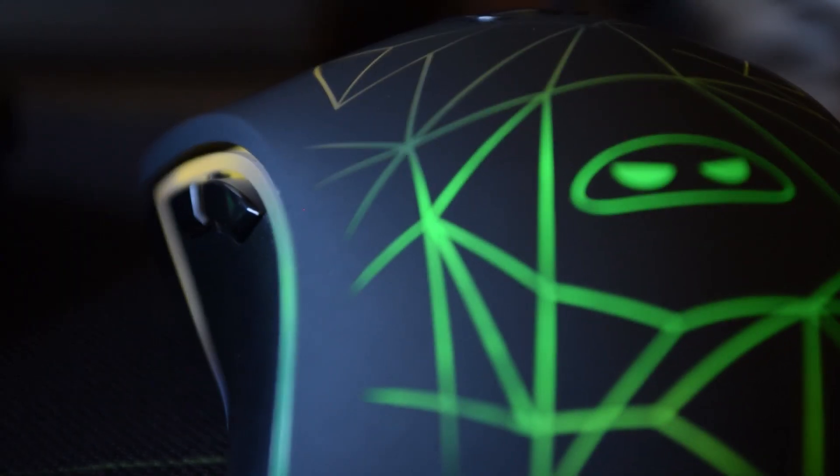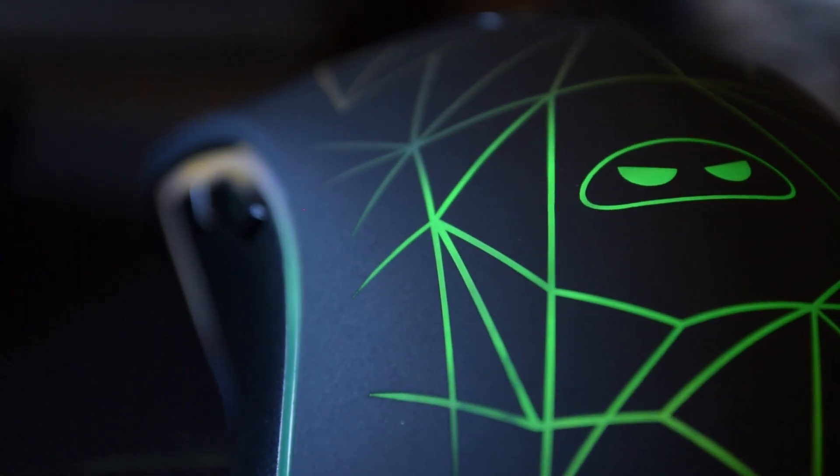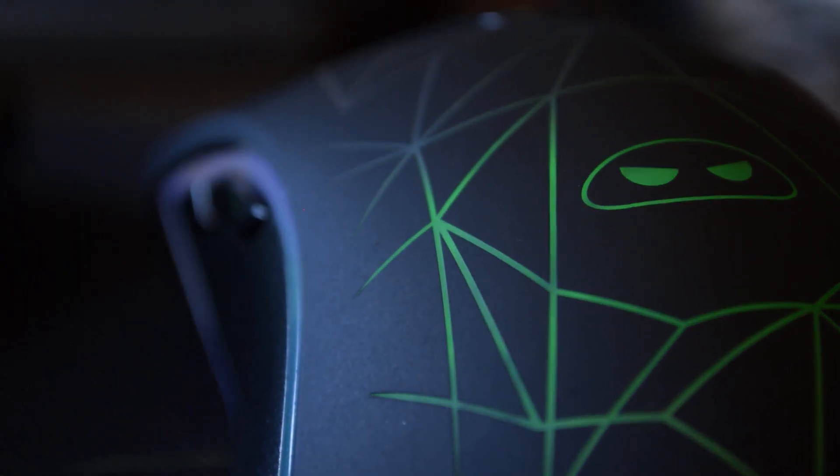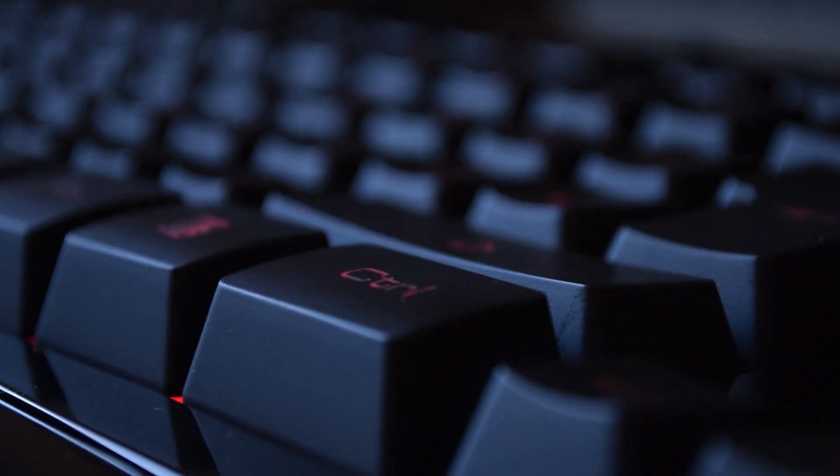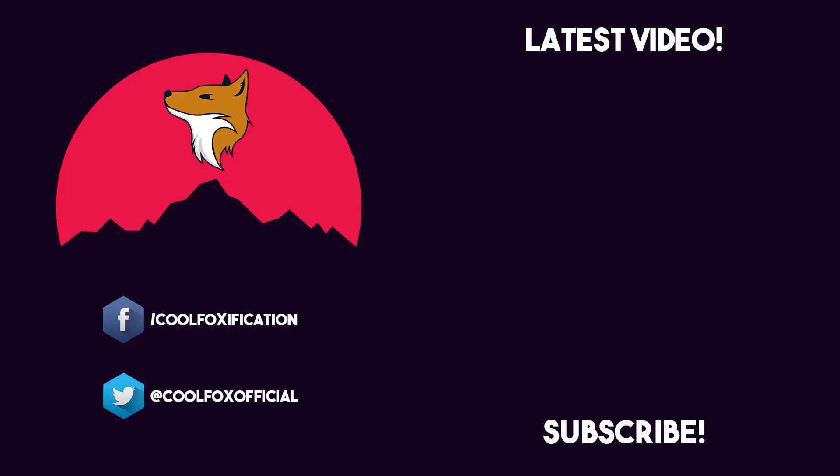Anyways I hope you enjoyed this video guys if you did please leave a like and subscribe for more content this was CoolFox and I'm out. Peace!